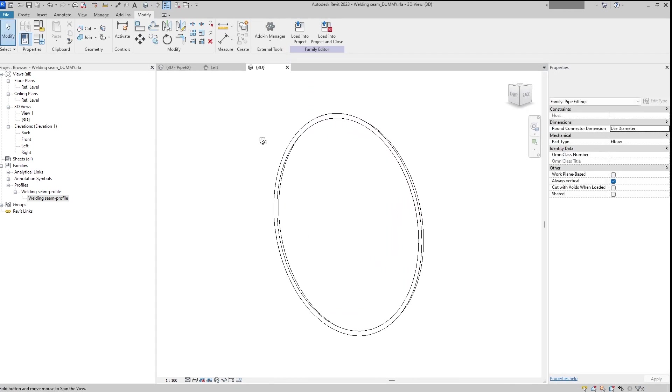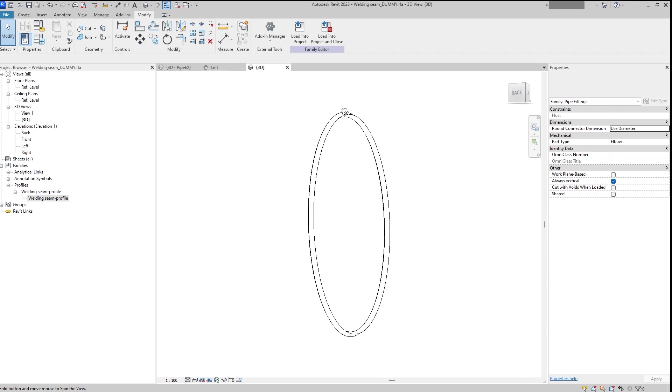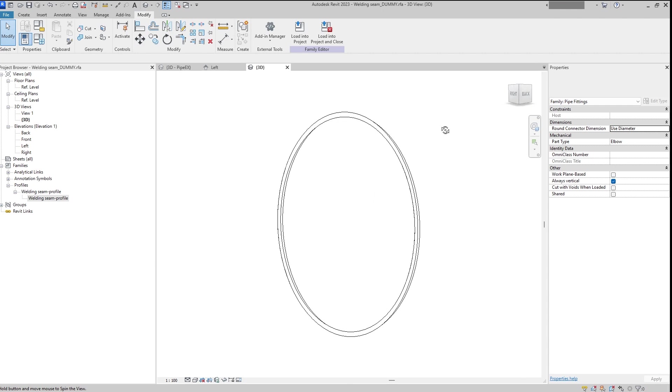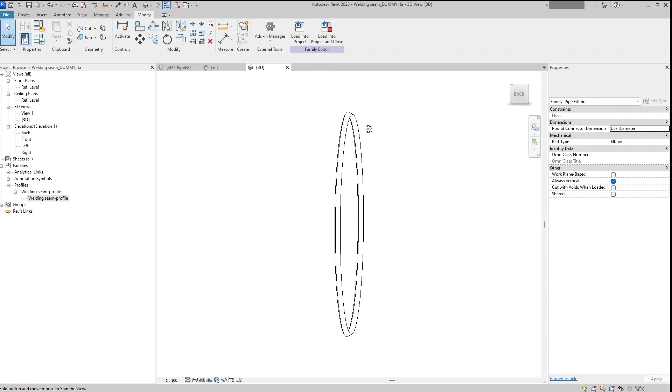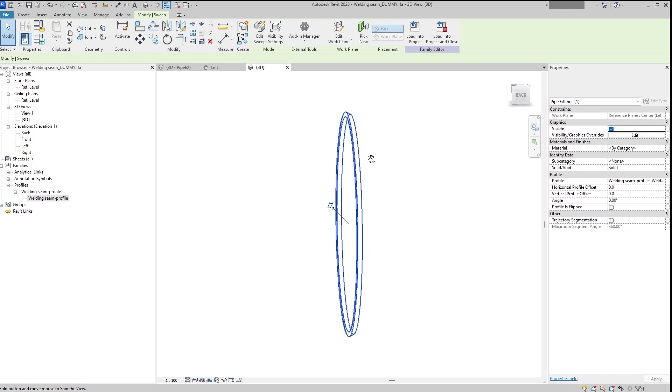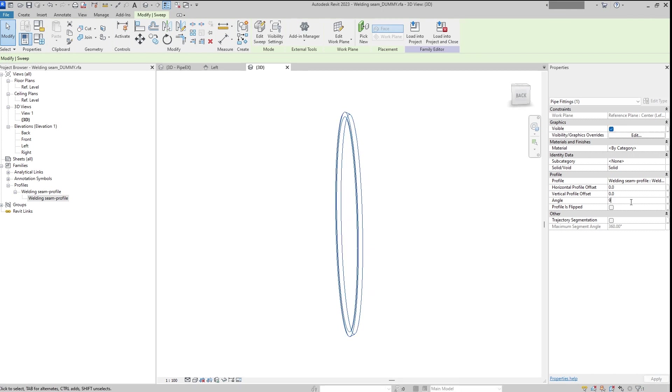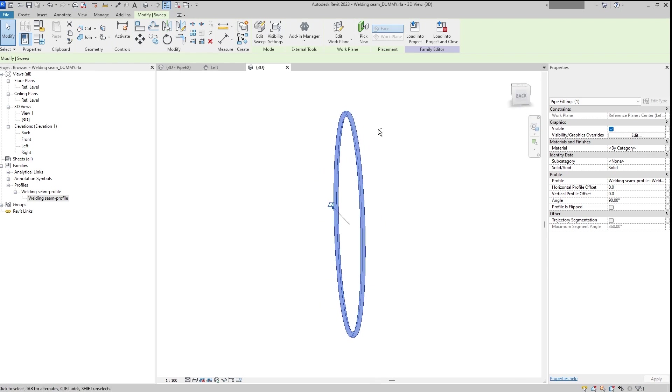It will be equal to 7.1 and that's it. The welding seam is ready. Almost ready. We need to rotate it.